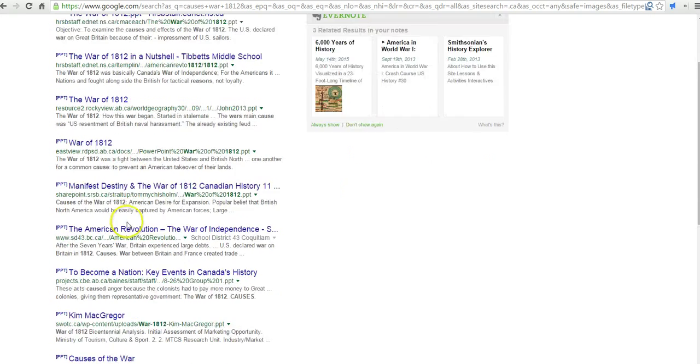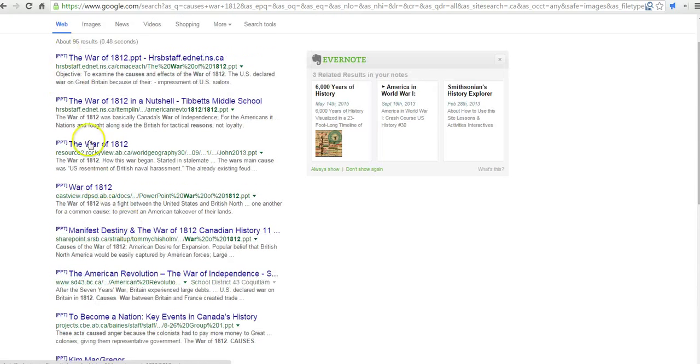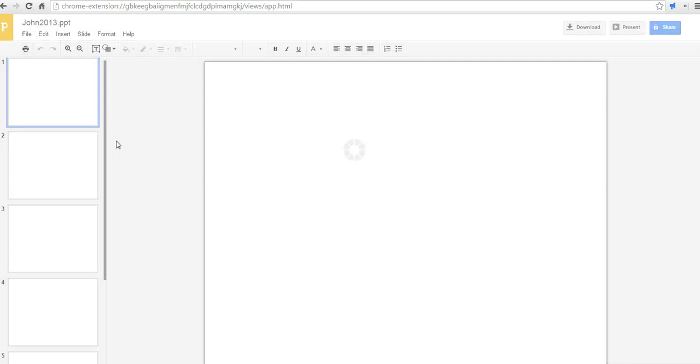And they can certainly scroll through and take a look and perhaps they'll open up that one. Now, I have the Chrome compatibility extension installed on my browser. So, this will launch it as a Google Slides presentation.